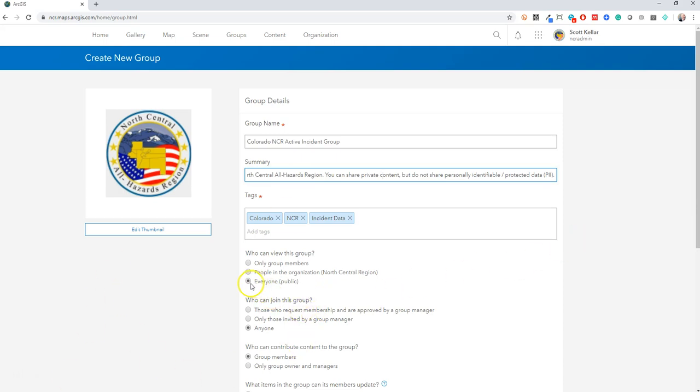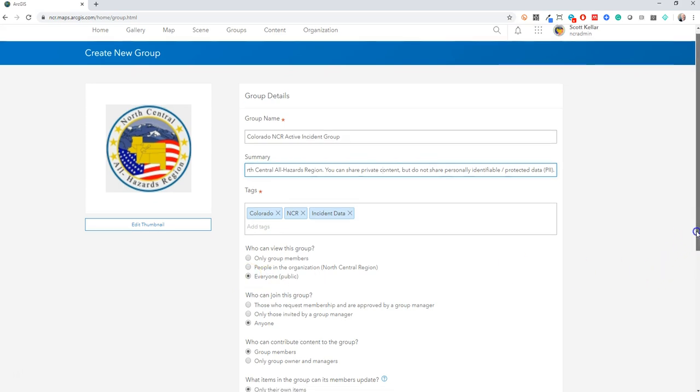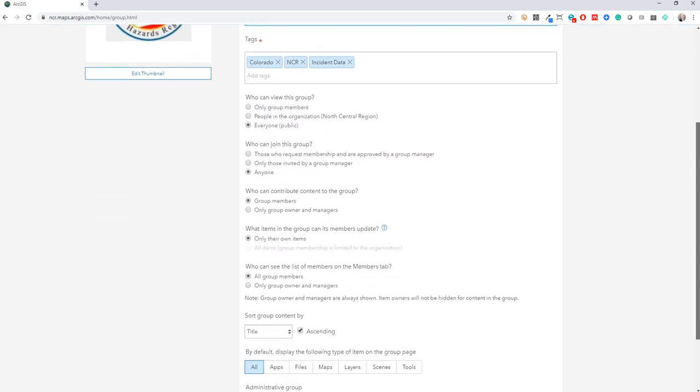For now, what I usually do is make it so that the group can be viewed by everyone. That doesn't mean that everybody can get in and see the content. It'll just make it easier for people to self-invite themselves into the group. Over time you may pare down that restriction, but as you begin building this environment it just makes it a lot easier for you to send an email to the NCR and get everybody into the group.